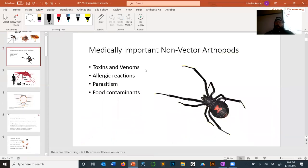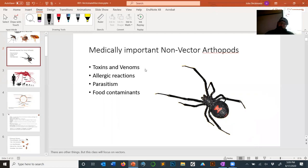Medical entomology is much broader than just analysis of vectors. For instance, there are spiders that can bite you and cause all kinds of medical issues. There are also mites that live in human skin called scabies — not an insect but something closely related, a mite. They're chelicerates, and in that case they're not really spreading a disease but rather infecting your body.